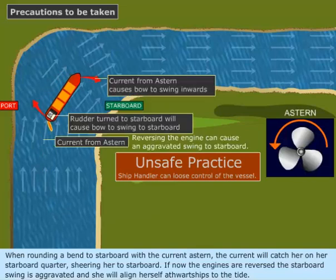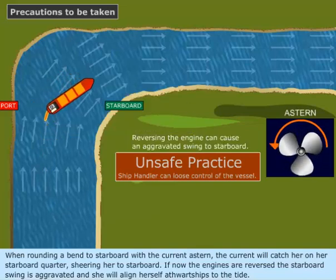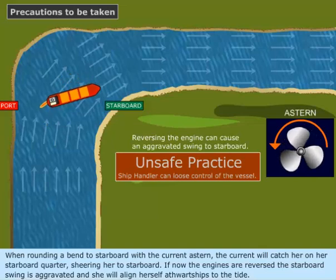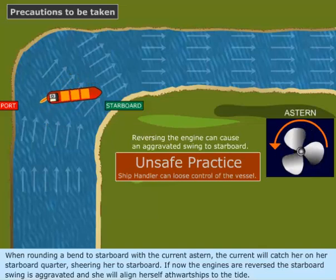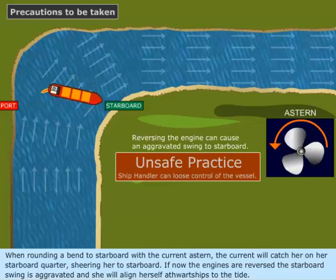If the engines are reversed, the starboard swing is aggravated and she will align herself athwart ships to the tide.